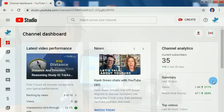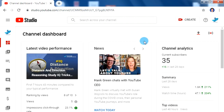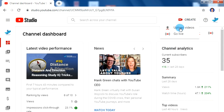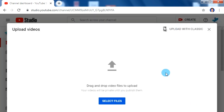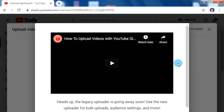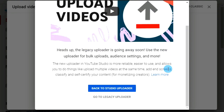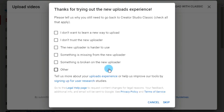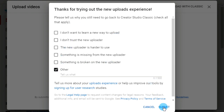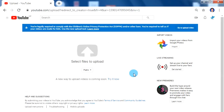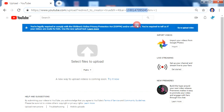Now let's go to the computer. For this process, you need your YouTube channel ID. To get your YouTube ID, click on 'Create' and then 'Upload Videos.' On the top right side you can see 'Upload with Classic' — click on that button. After that, scroll down and click on 'Go to Legacy Uploader,' then choose any option and click Submit. Here you will find your required channel ID.